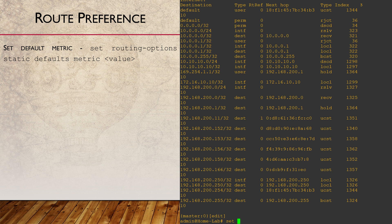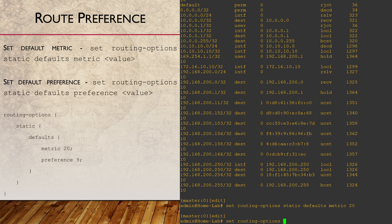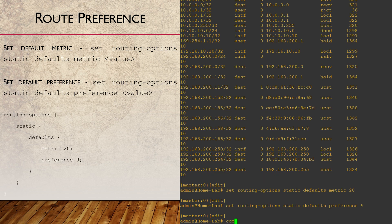While we're at it, we can change the default values for static routes. This is also under the routing options hierarchy. For example, we can change the default metric, which is used to choose between two routes that have the same route preference. We can also change the defaults for all static routes. Keep in mind that configuring a qualified next hop will override these settings.